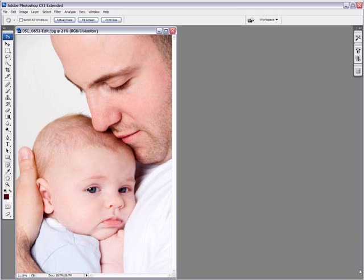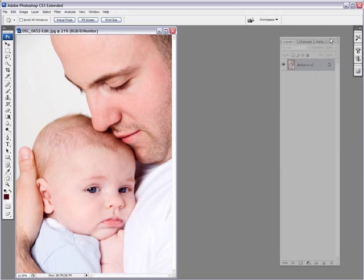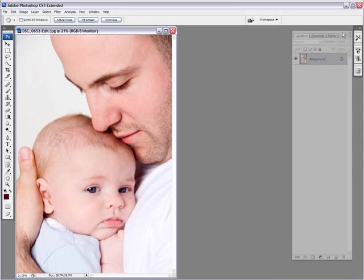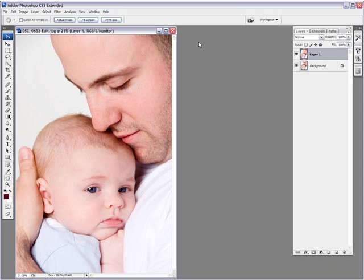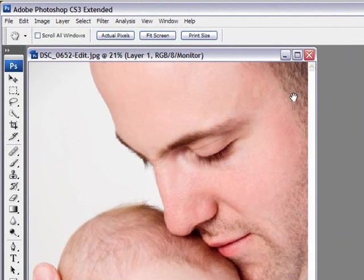The first thing we need to do is to duplicate our layer. Let me bring my channels, my layers palette out here so you can see it. And to duplicate a layer, you Control J and that duplicates your layer. And the next thing we need to do is to change that layer to a High Pass layer.